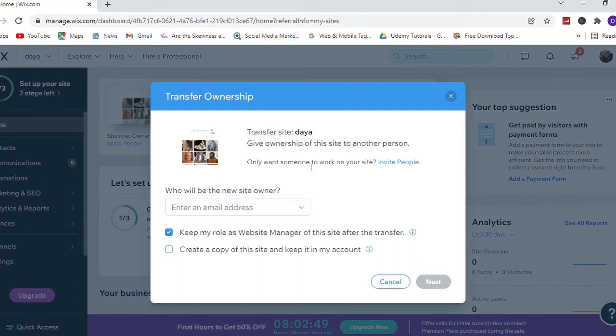Also you can see two options under that: keep my role as website manager of this site after the transfer, and second one is create a copy of this site and keep it in my account. You can check these options too, or you can leave it.